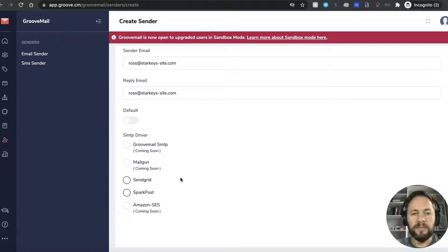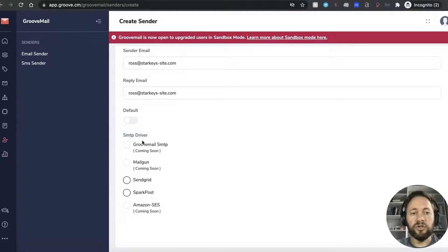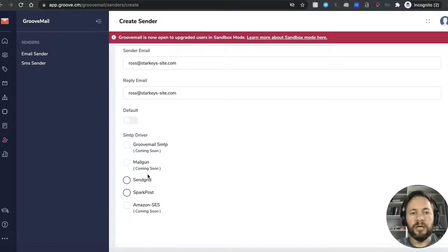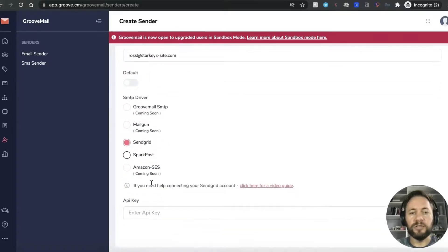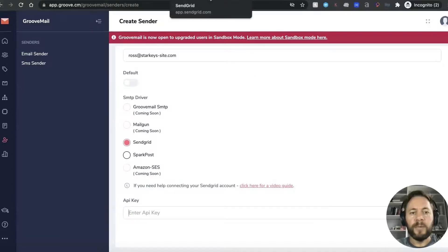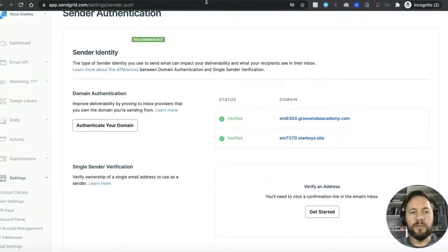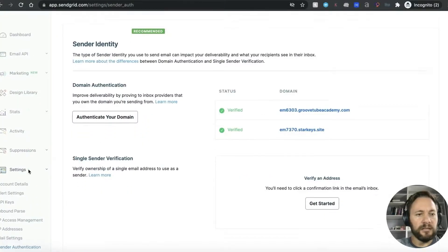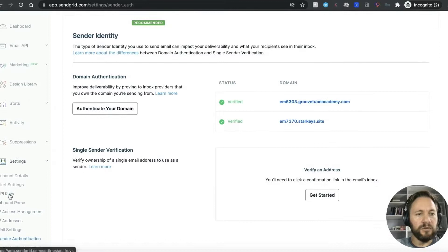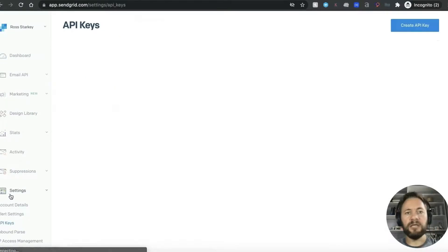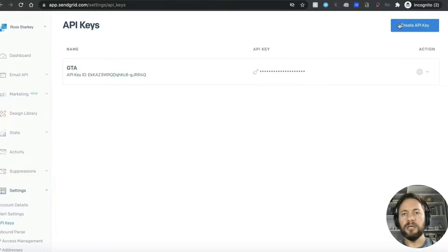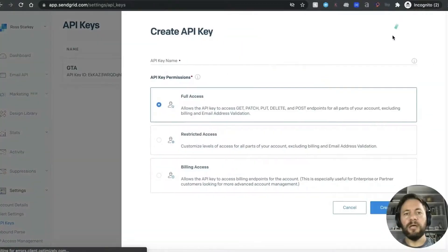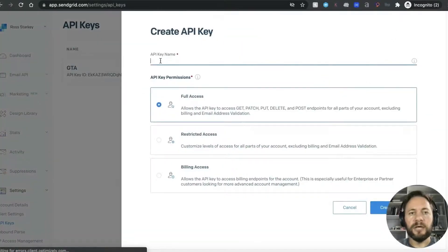And what we want to do here is the next important bit. So as you can see in the list here it says SMTP driver so that coming soon is the GrooveMail one so we just don't have it as yet but there are others that you can use. Spark post haven't tried that so for today's one we're just going to use sendgrid because it's the easiest one that I've found. And we go into back into sendgrid if you scroll down here to API keys and what you want to do is you want to create an API key.